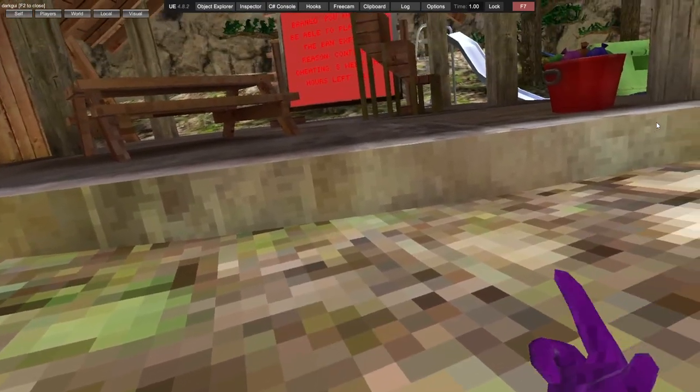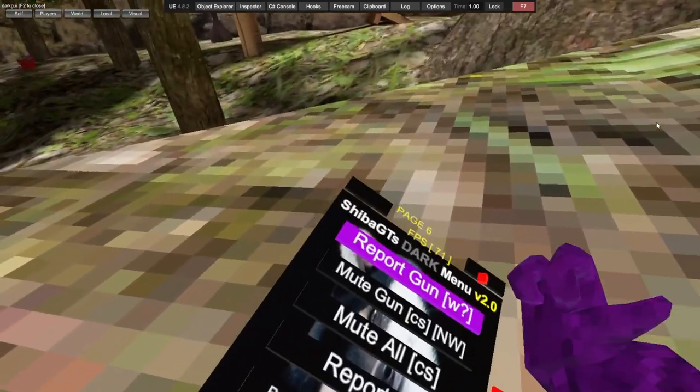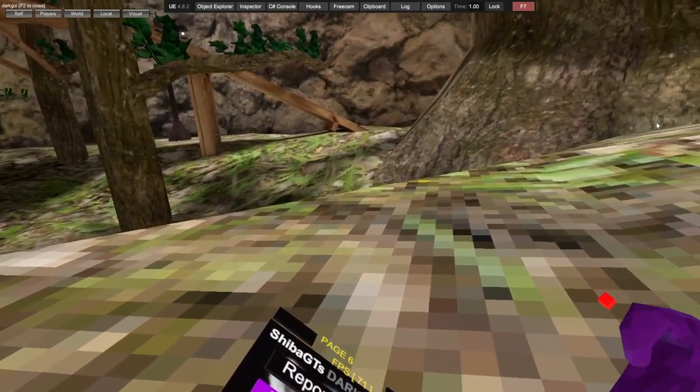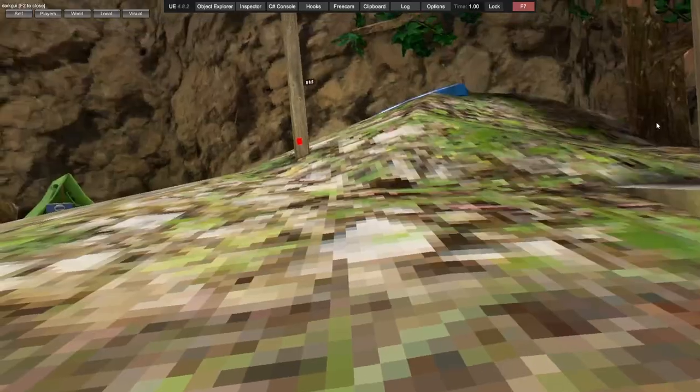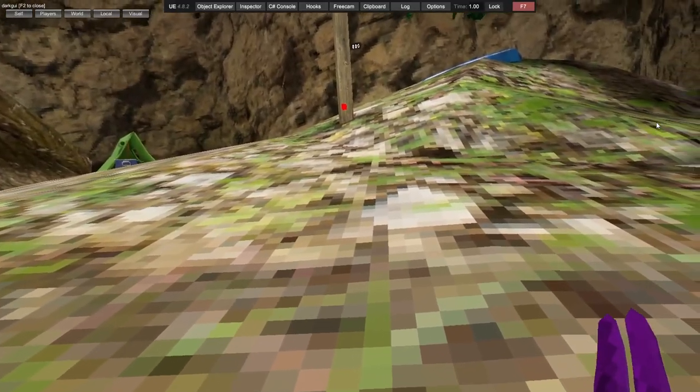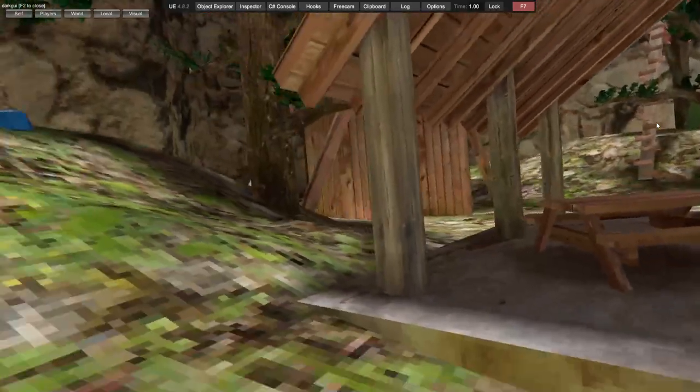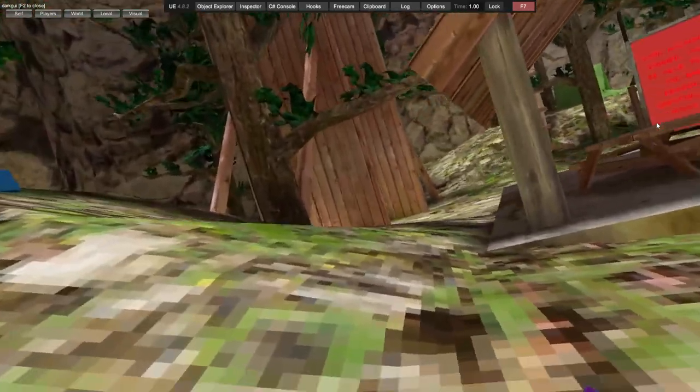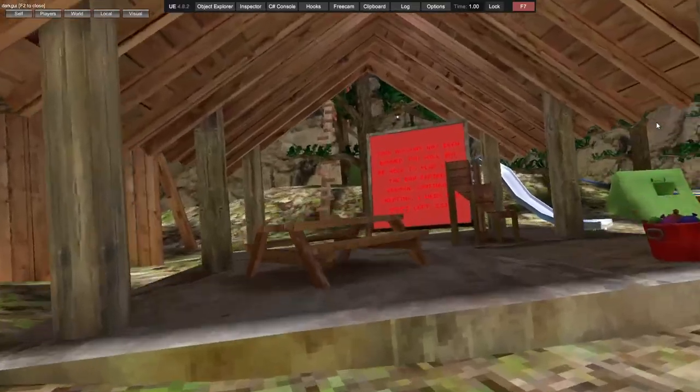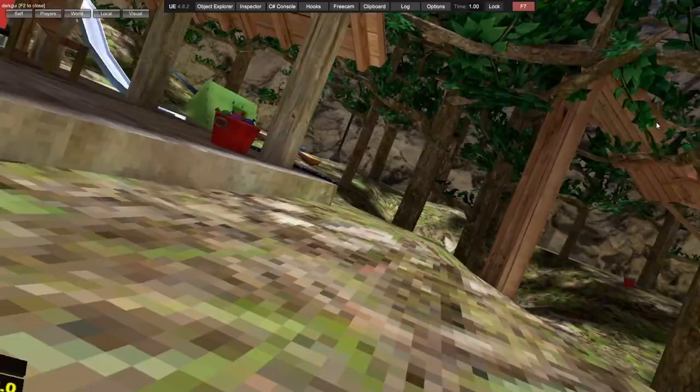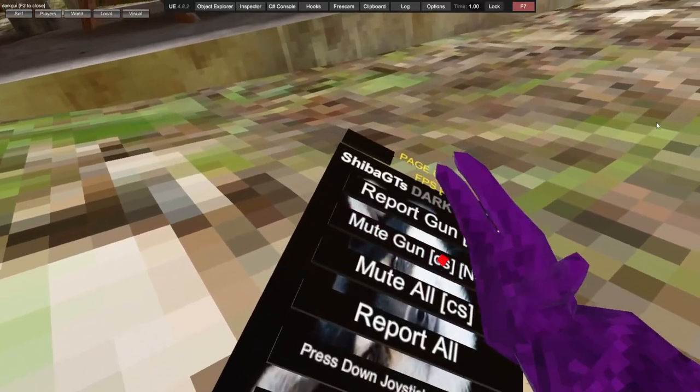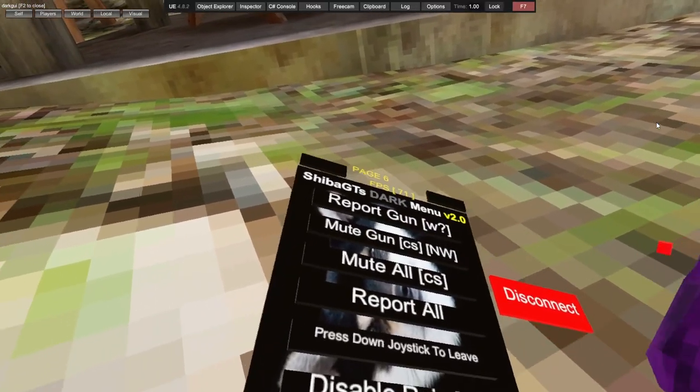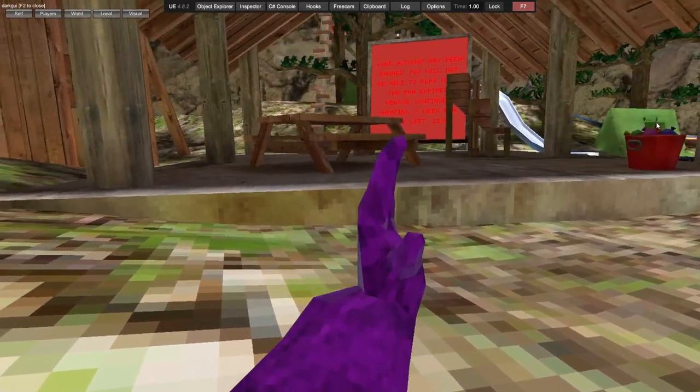Report gun - I'm in public again, but it just reports people. Mute gun - you hold down the trigger and a white sphere will come up, aim at someone. Mute all mutes everyone, report all reports everyone.